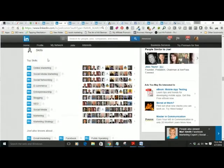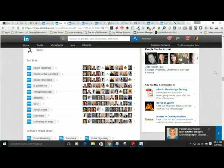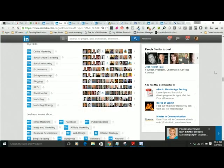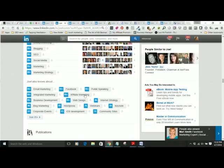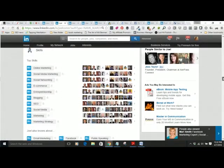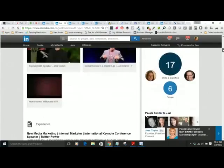Looking at Joel Comm's profile, he's listed his top skills — about ten key ones. Again, these are the keywords and key skills you want to be found for. You don't need to list every single skill — focus on what will help you get found for the job you want or the people you want to connect with. The top list are the ones he has chosen to highlight; other people have recommended him for 25 additional things.